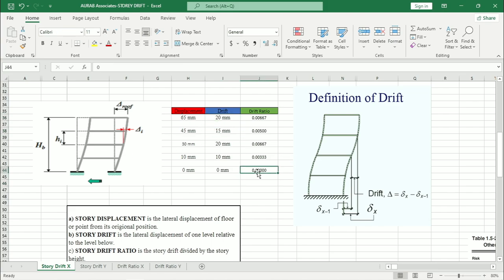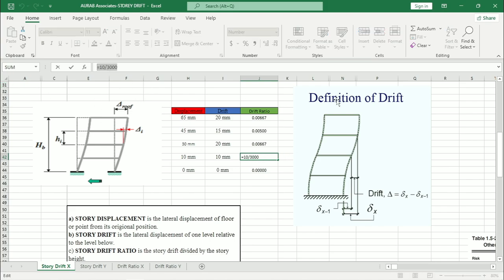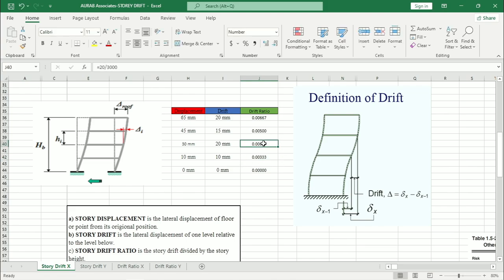Now, if we need to calculate drift ratio, how we can do this? For base, this will be zero. For the ground floor, the value is 10 divided by 3000 mm. Here we are considering that the story height is 3000 mm. So 10 divided by 3000 mm. Then for the next floor, 20 divided by 3000 mm, 15 divided by 3000 mm. Similarly, 20 divided by 3000 mm for getting the drift ratio value.